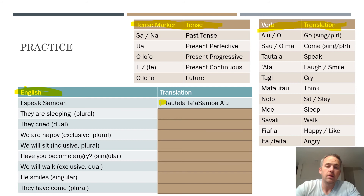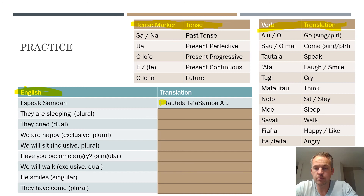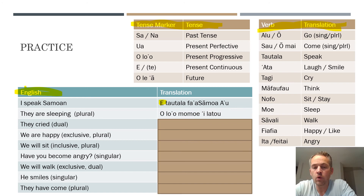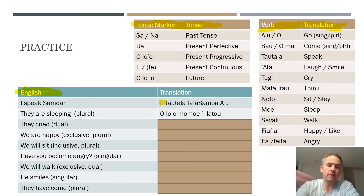Next: 'they are sleeping,' referring to a plural group. In Samoan: olo'o momoe ilātou. Olo'o is used because it's present progressive — it's happening right now. Momoe is the plural form of 'to sleep,' and ilātou is the third person plural pronoun.